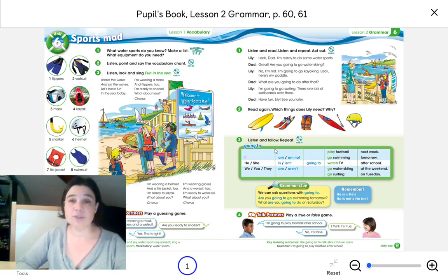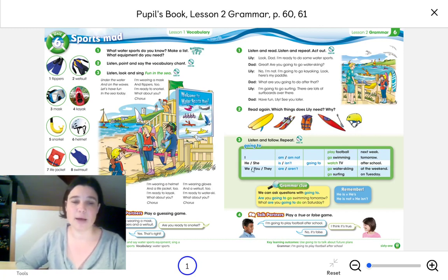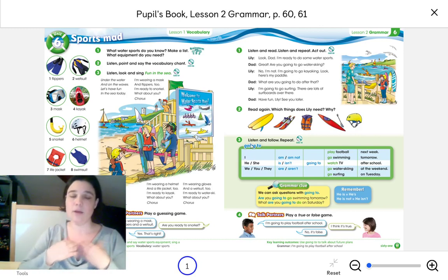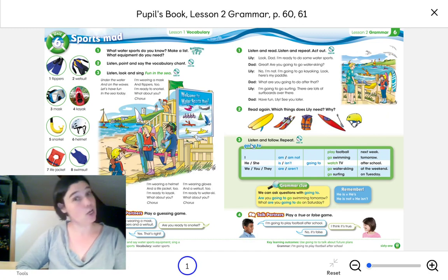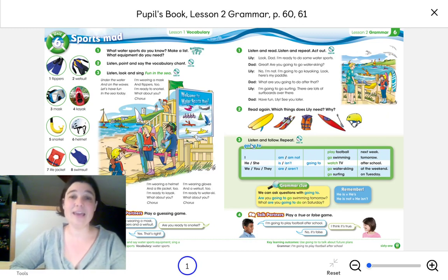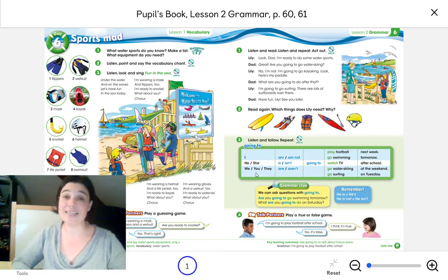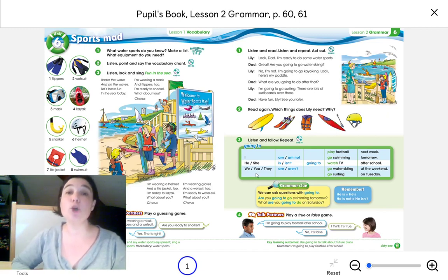What do we have to see? We have to think about whether we are talking about 'I' — singular — or 'he' or 'she' — that's the third person singular — or 'we,' 'you,' and 'they,' which is the plural.